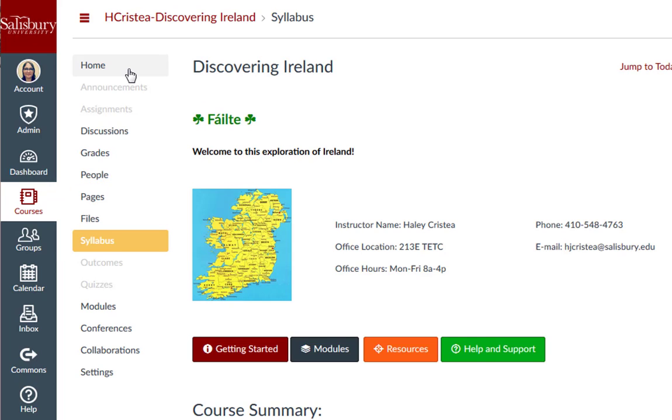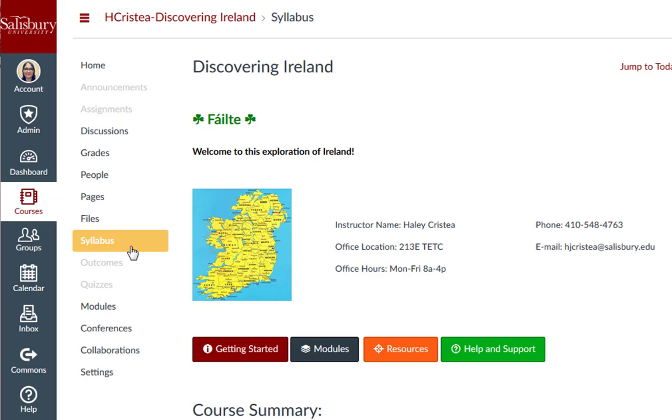These links cannot be renamed. However, as an instructor, you can control which of these links appear in the course navigation. Depending on the structure of your course, you can choose to add, reorder, or hide some of the course navigation links.